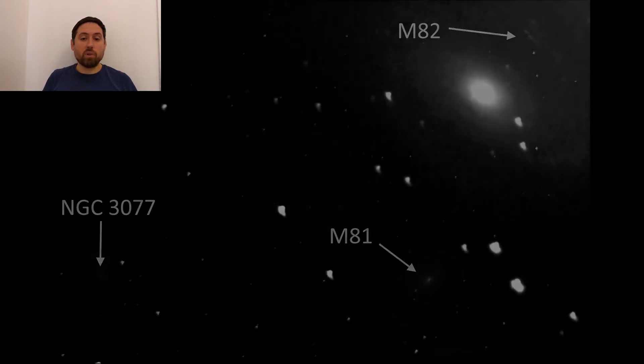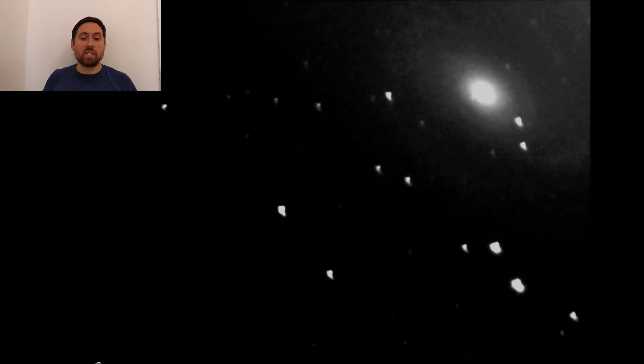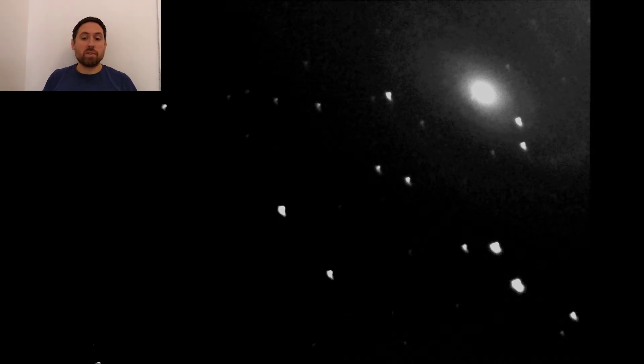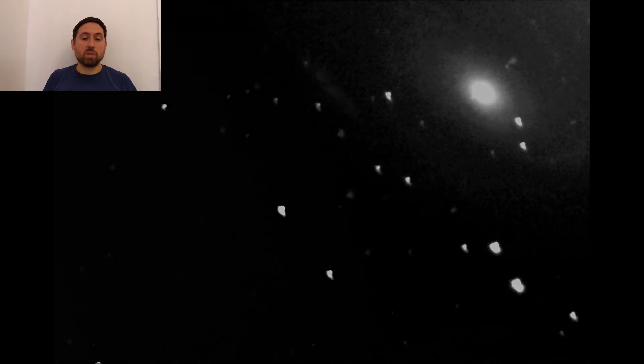M81 or Bodes galaxy is a spiral galaxy approximately 11.8 million light years from Earth and it is especially brilliant. It is an example of a grand design galaxy as it has prominent well defined spiral arms, which is just about visible in this stacked image focusing on just M81.